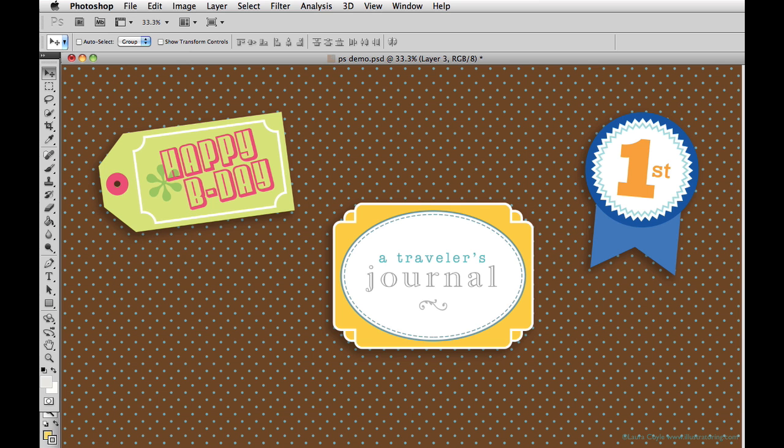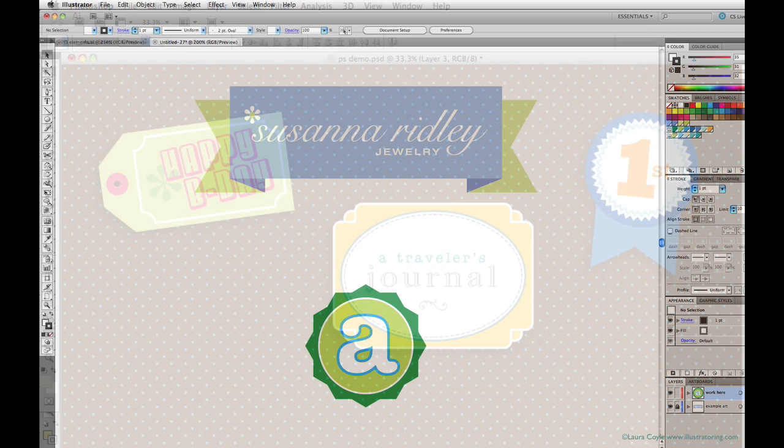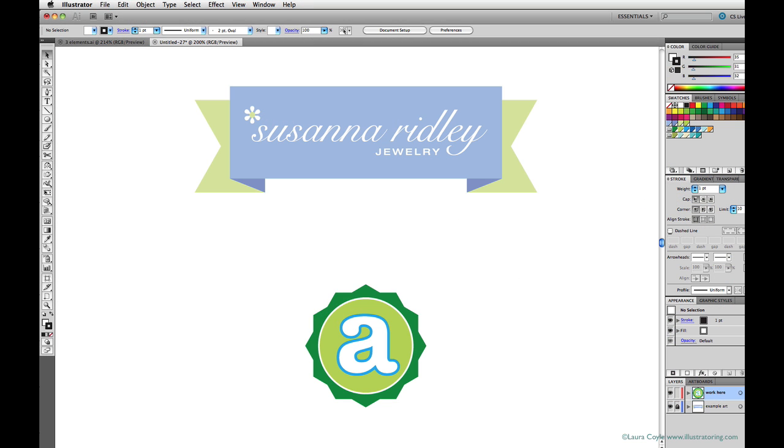And in the next lesson, we'll take a couple of other elements that we created and use them in a layered layout that we'll be creating in Illustrator. So I'll see you in the next lesson.